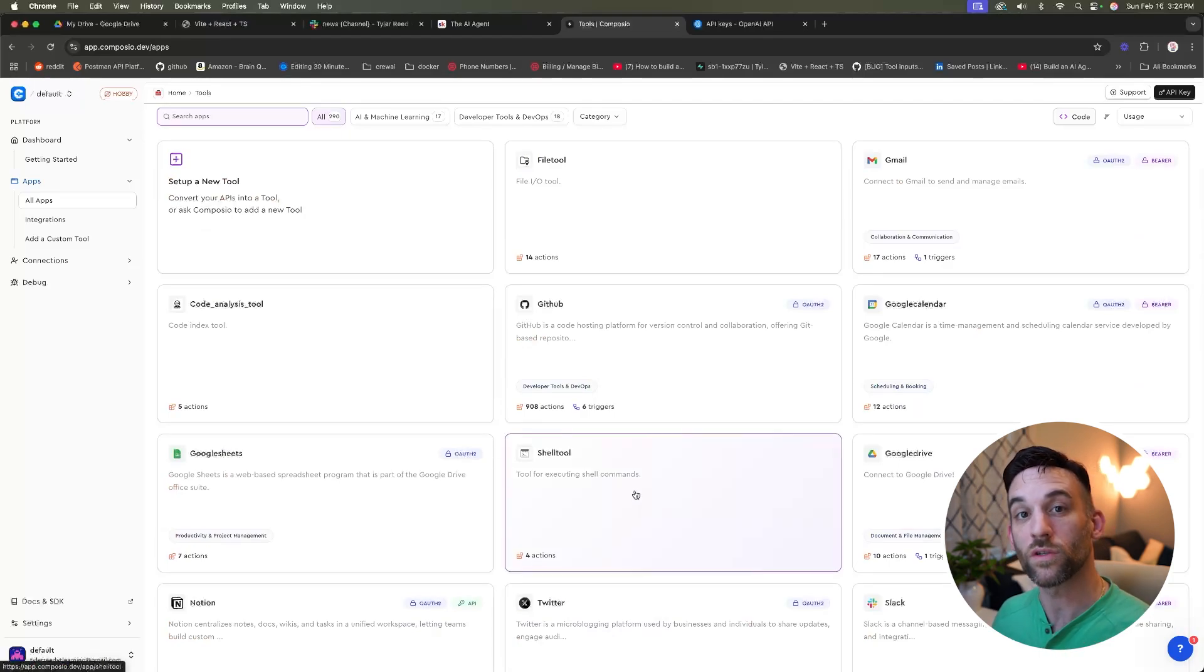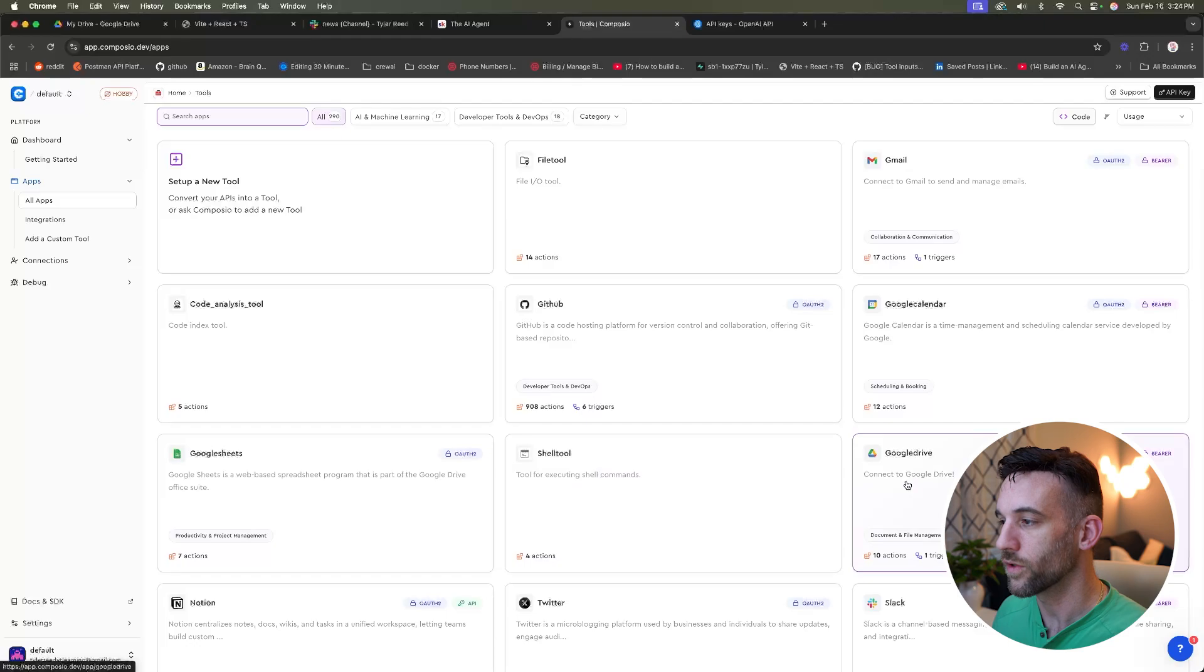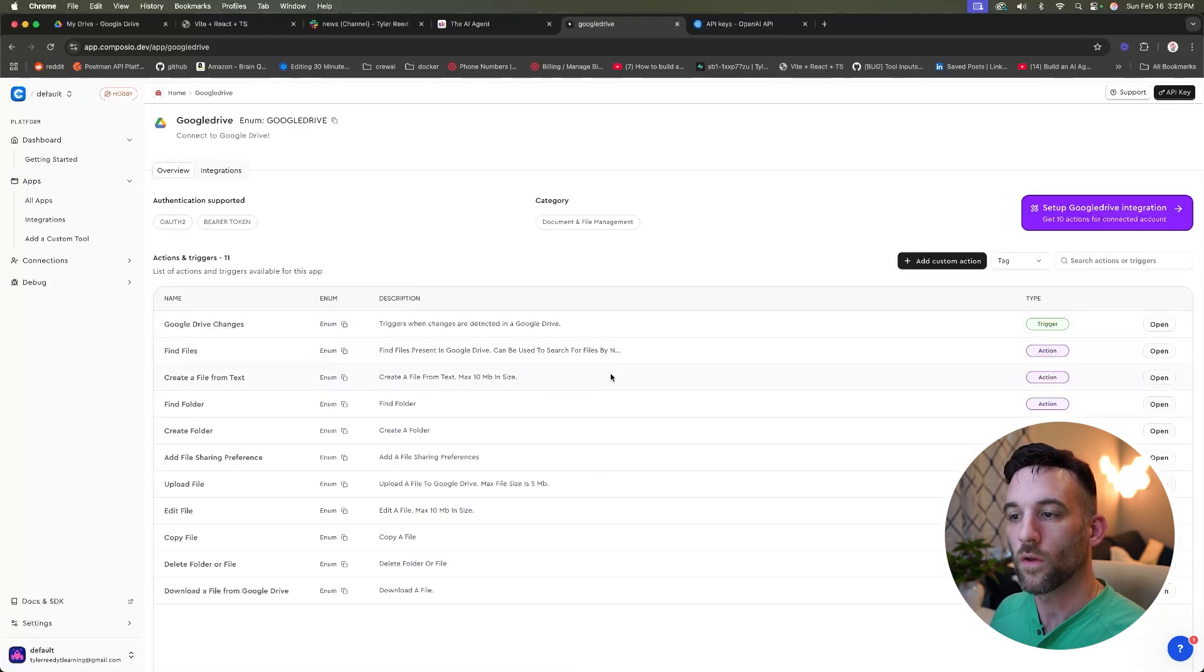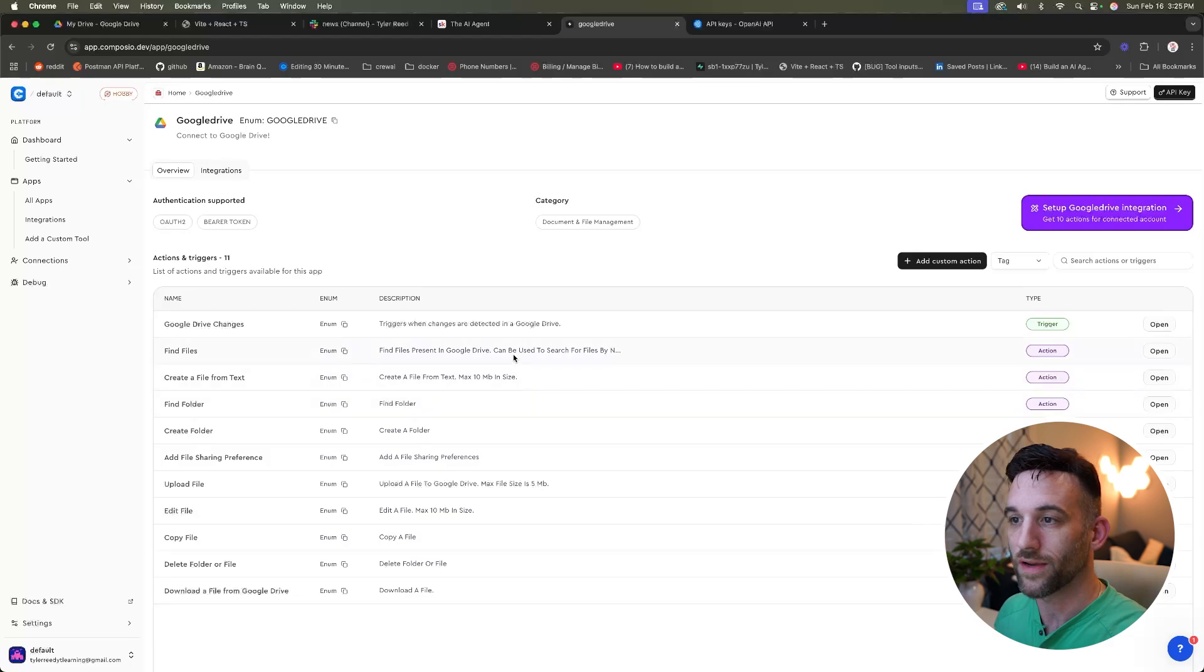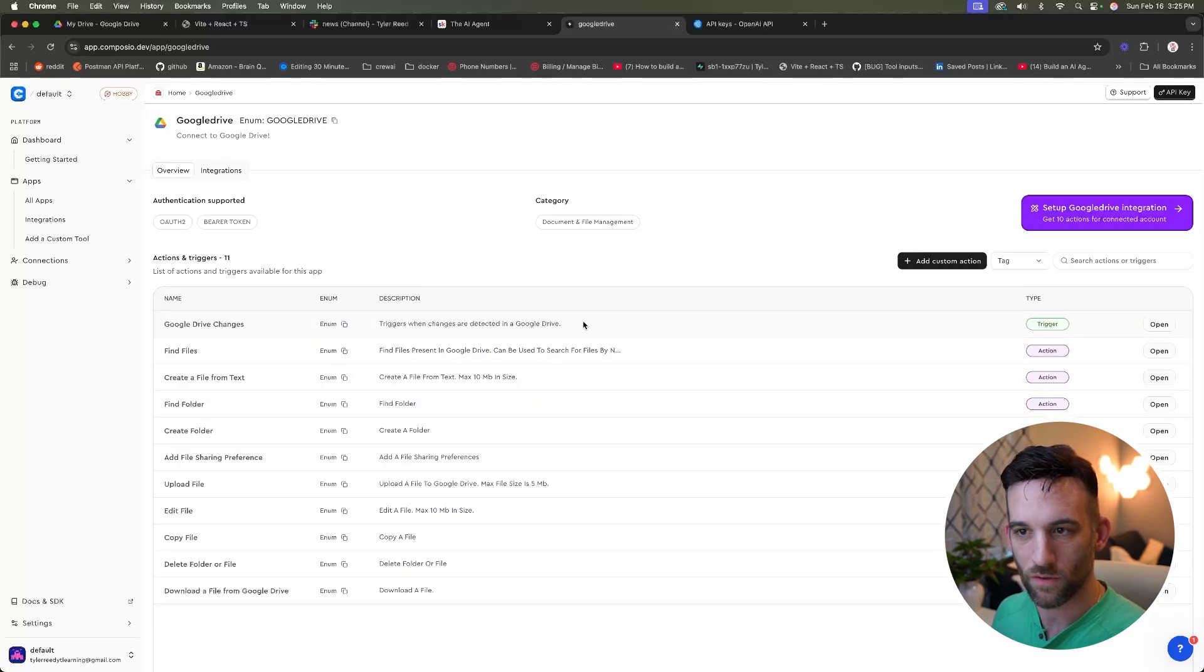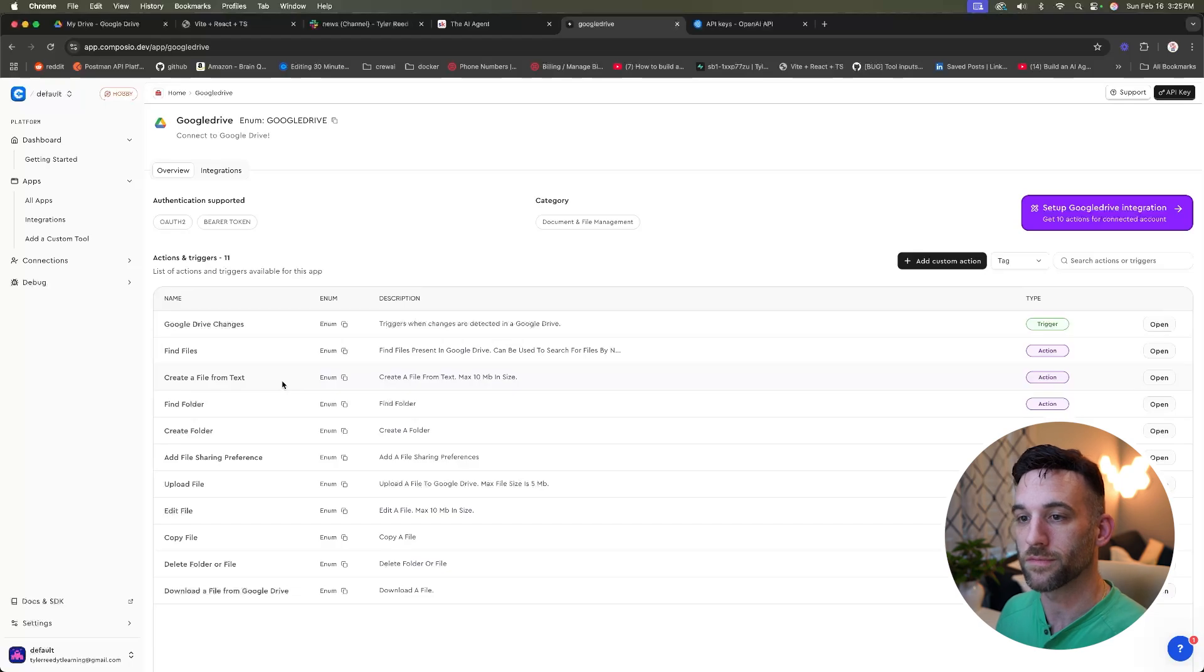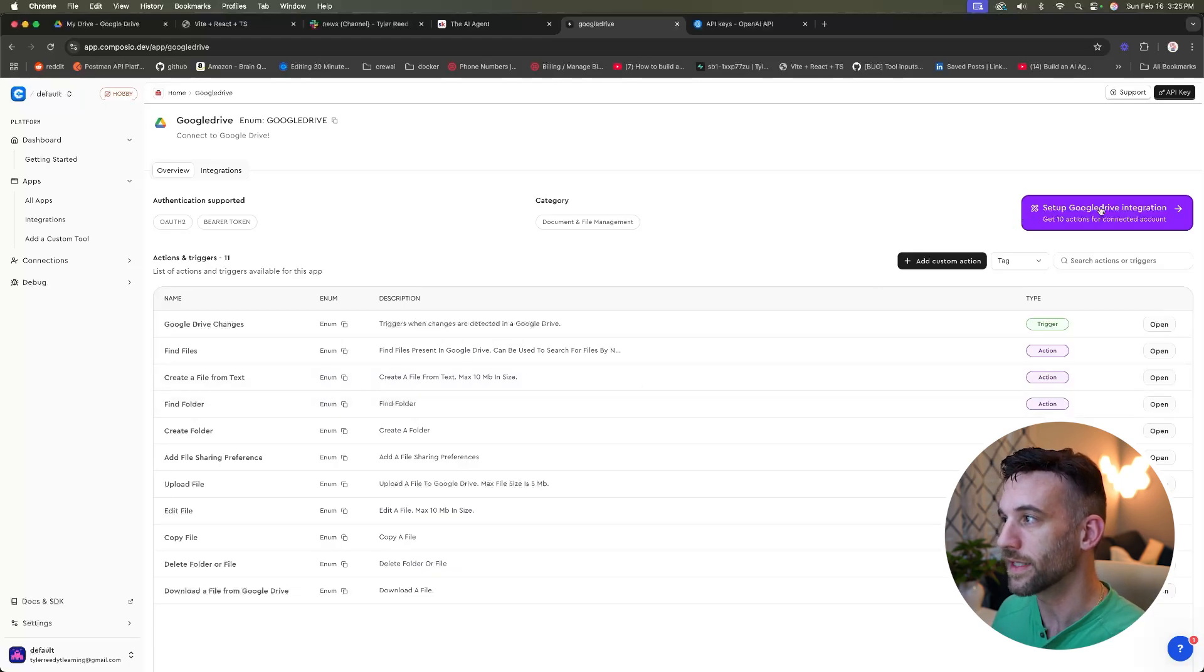They have all these apps and each of these apps have actions. The actions are really the tools. So if we go to Google Drive, in here are all of the tools that you can use with Google Drive. It does have a trigger, but we're not worried about that right now. For instance, here is a create folder, find a folder, create a file from text, et cetera.